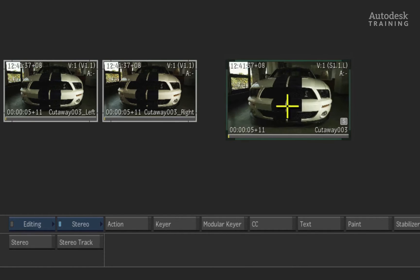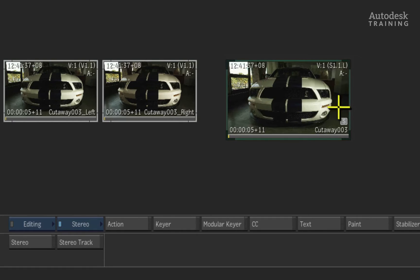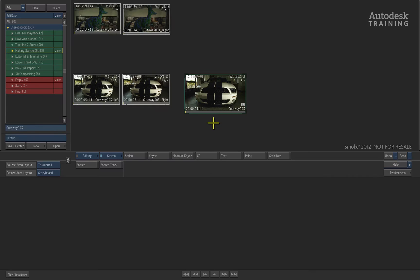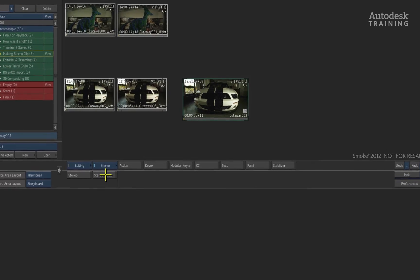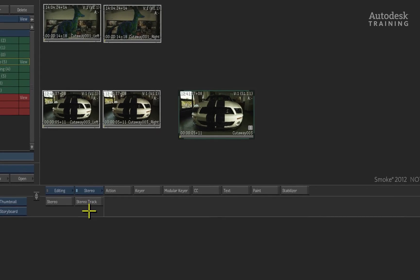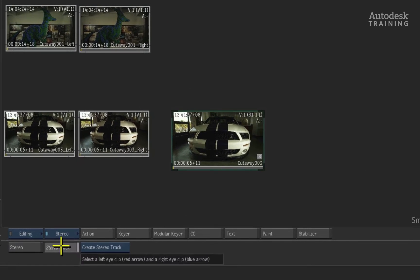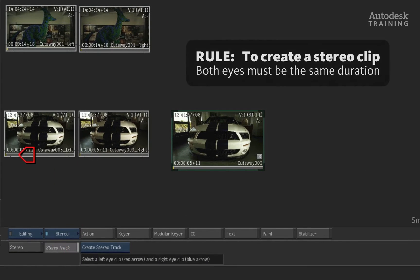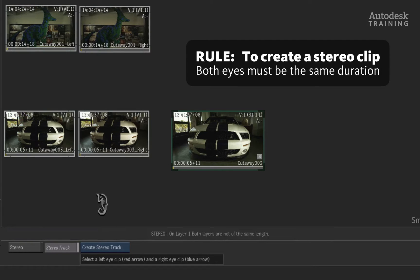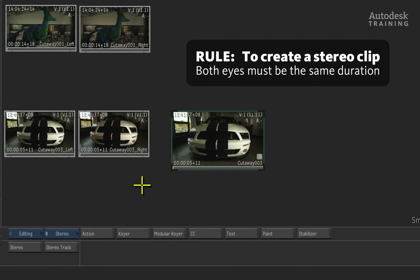Examining this clip, you will see the S symbol which indicates that this is a stereoscopic clip. As a hard and fast rule for 3D stereoscopic practices, the left eye and the right eye must be the same duration. If the left eye is longer than the right eye, then Smoke will refuse to make a stereoscopic clip because your eyes need to have the same amount of frames per eye to avoid any issues.